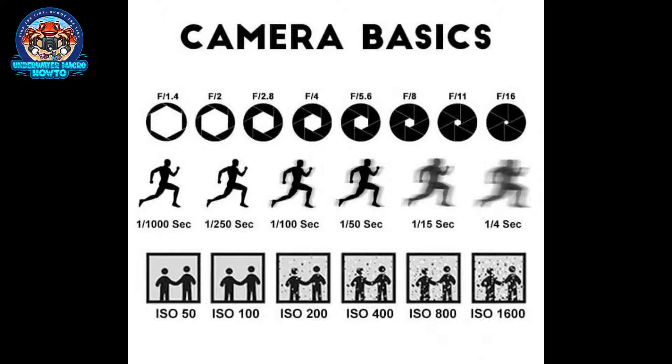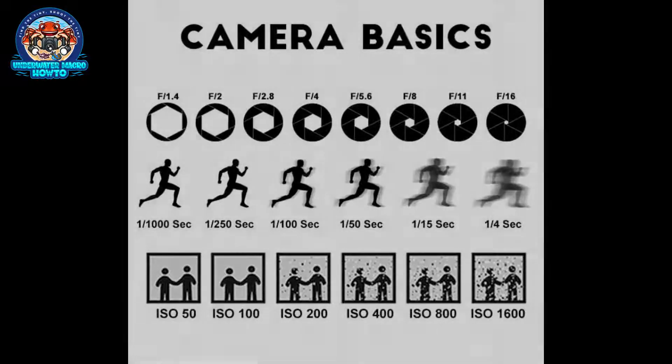You've got these three different controls impacting how bright or how dark your photo is, and they're all related. If you move the ISO maybe down two stops, that makes the overall picture darker, but maybe you can open up the aperture a little bit to let more light in to compensate. They've got a lot of weird numbers, but all of these numbers are usually related to each other. You move one setting on one, you move one setting on the other. Or maybe you move one setting two places and then move the other two settings one place each, and it kind of averages out.